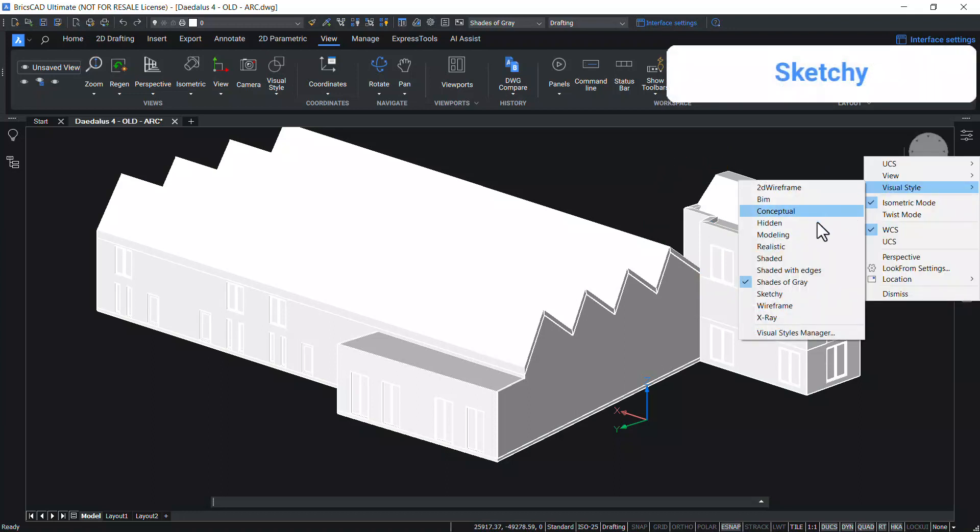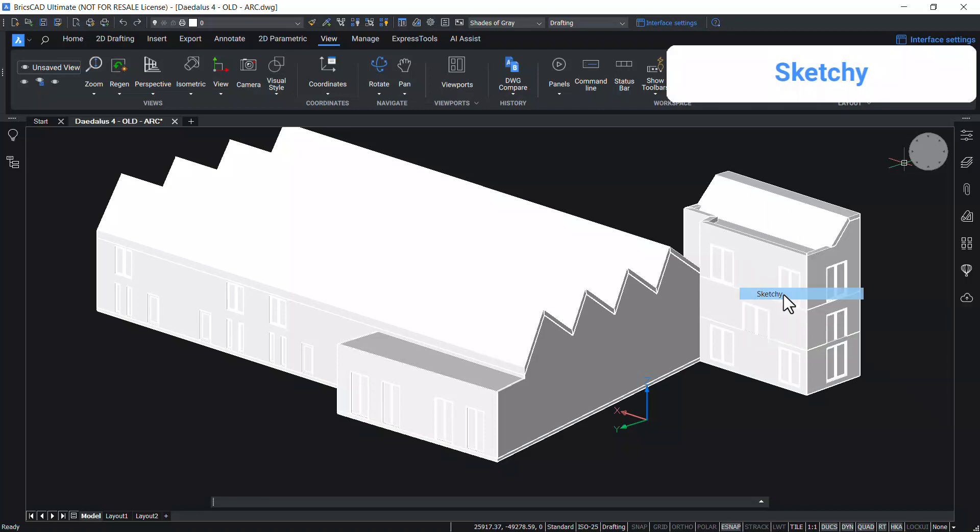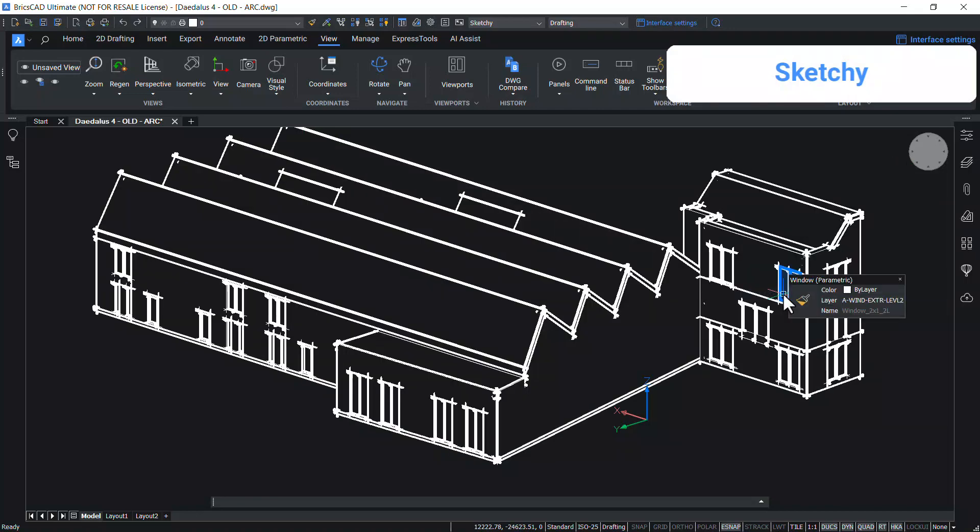In sketchy visual style, 2D and 3D entities are displayed with hand-sketched effect by using constant color face style, line extensions and textured lines.